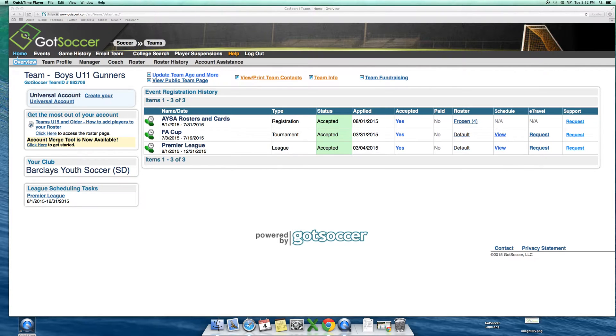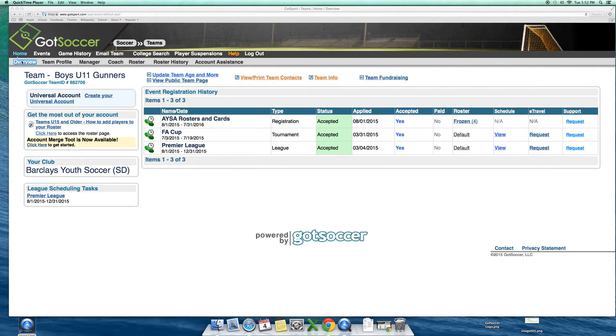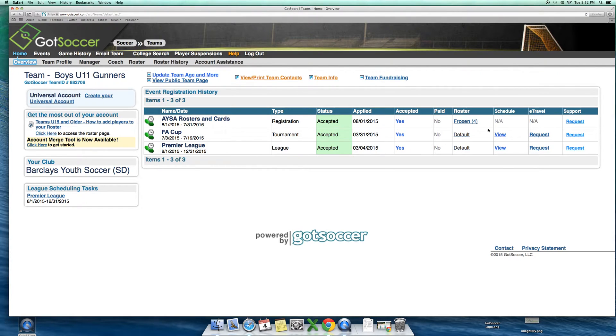This tool needs to be activated by the league itself in order for you to have this. Once logged into your team account under Home Overview, you can simply click on the word View under the Schedule column.